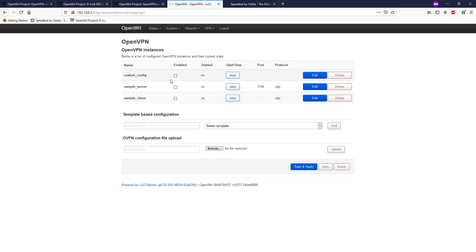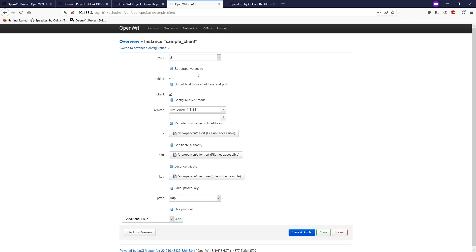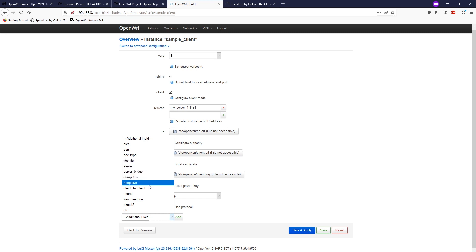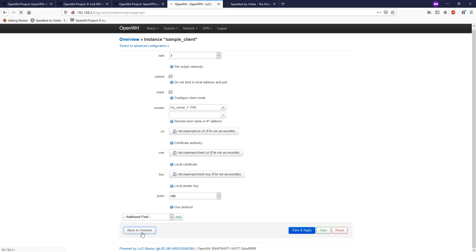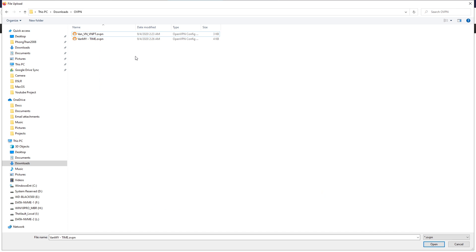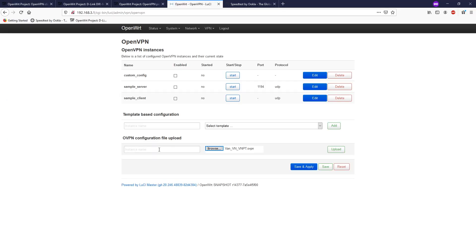So here we have some of the basic configuration templates that have been made for us - custom config, sample server, and sample client. Let's have a check on the sample client. We have some of the information like the client, the remote - this will be your OpenVPN server information. This is where you upload your certificate file or your key file and your protocol. You can add custom settings like port, if-config, or secret and all that stuff. But I already have my OpenVPN configuration file, so I am going to upload this. Go ahead and click browse and select my OpenVPN configuration file, give it a name, and then click upload.